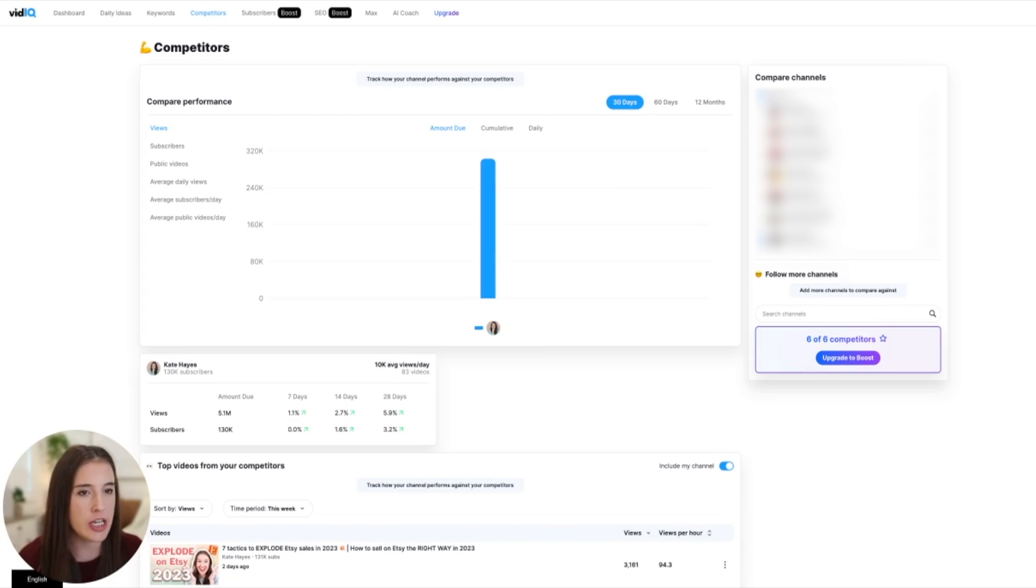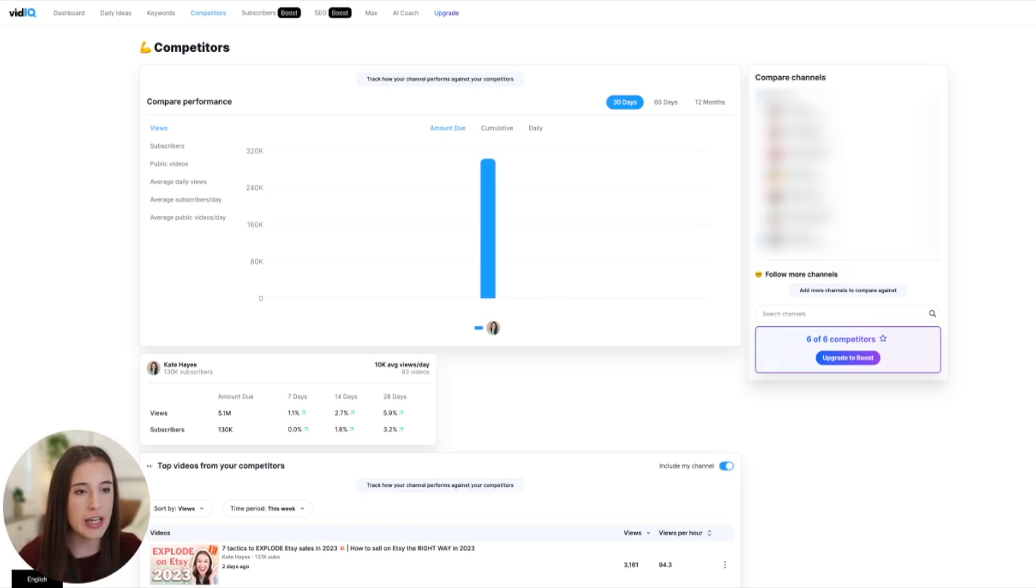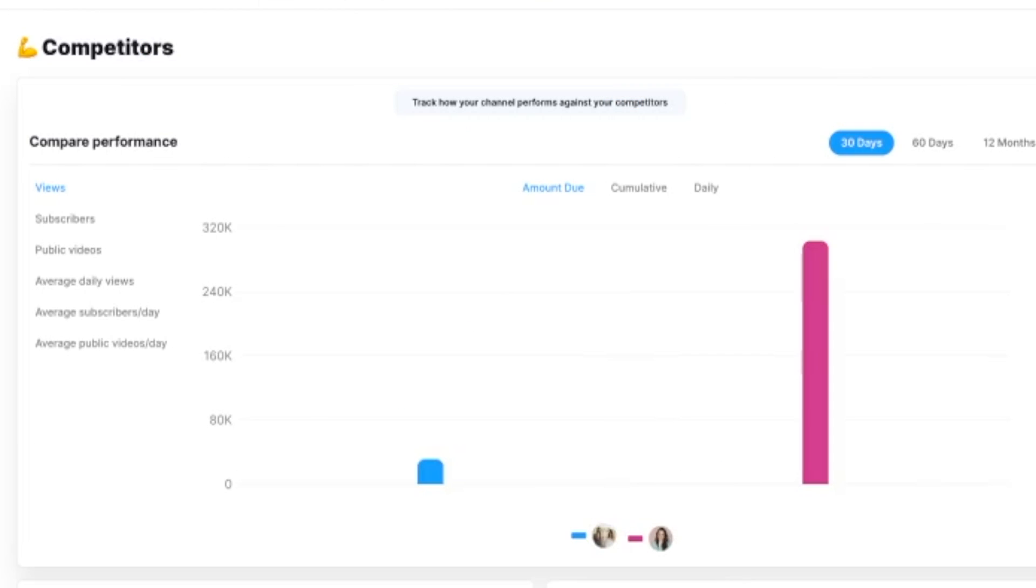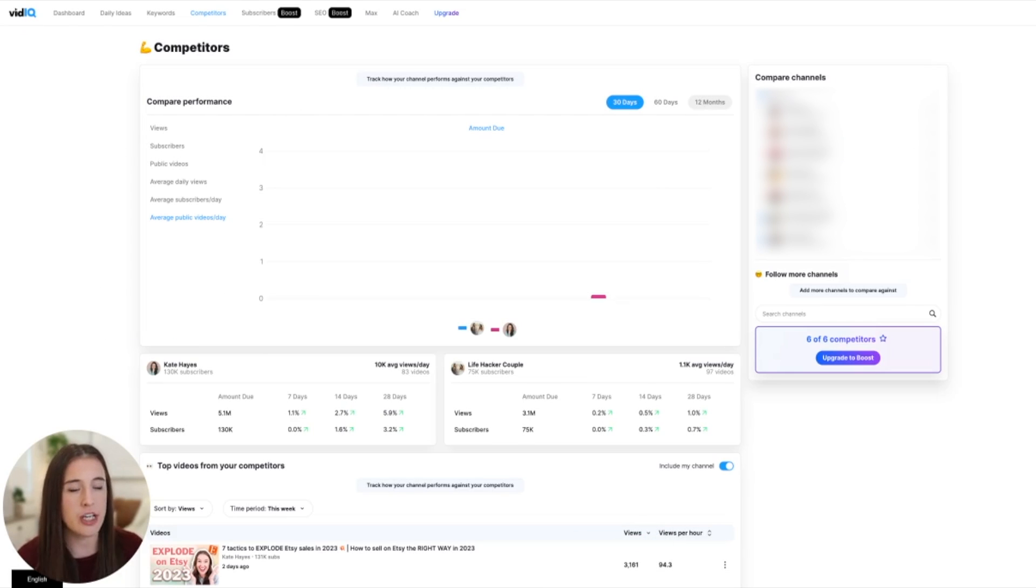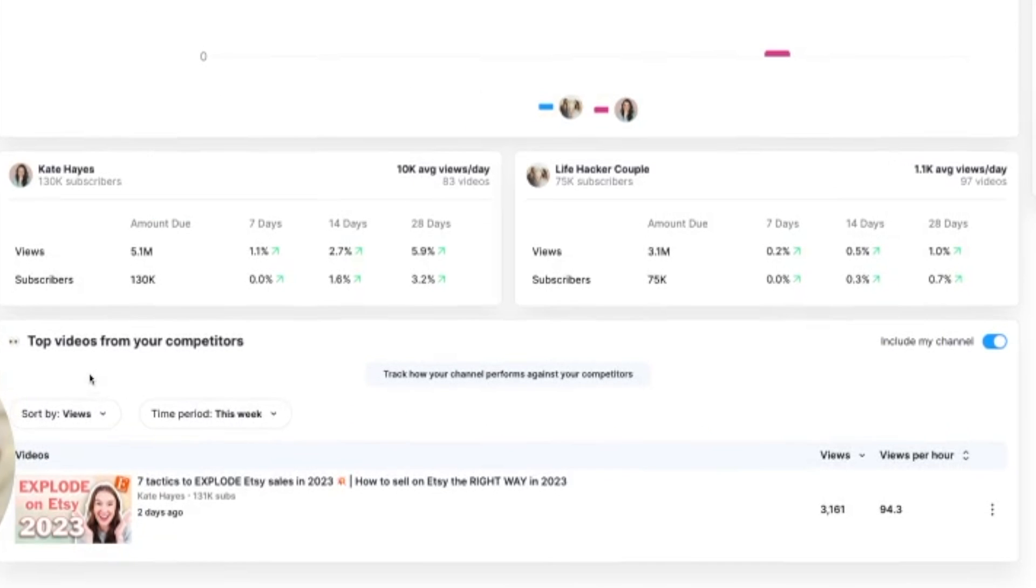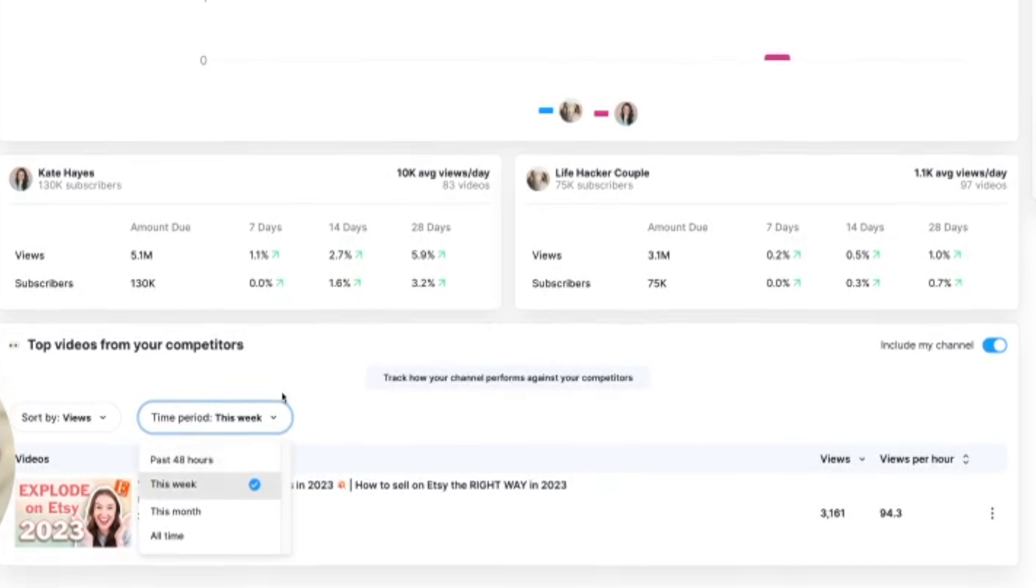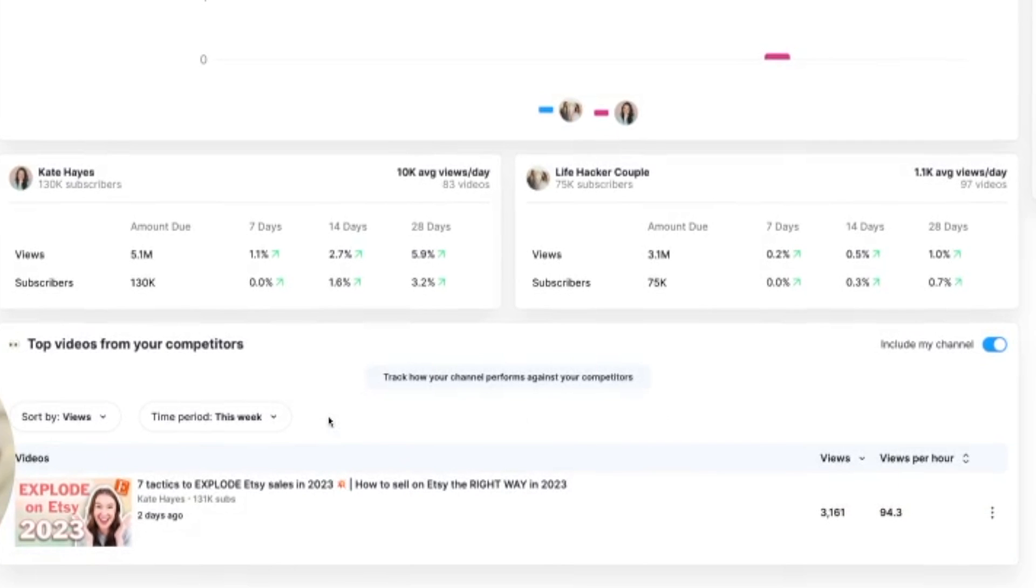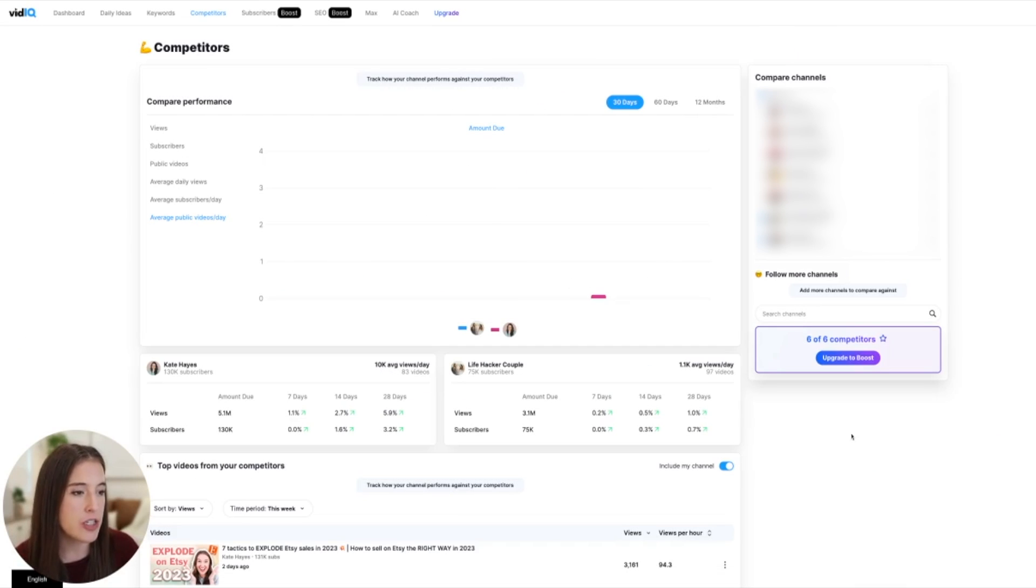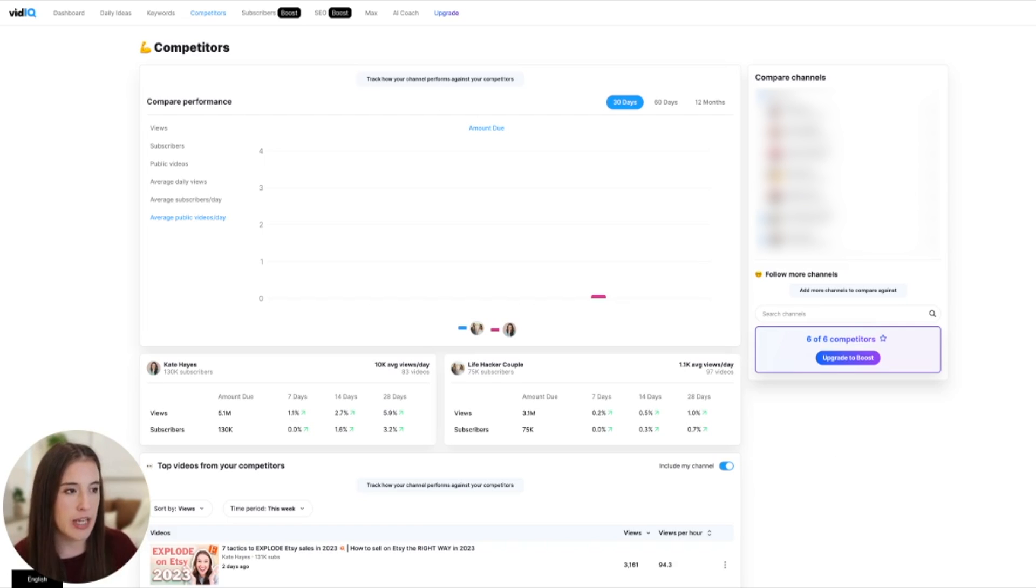If you come to competitors, you can actually add competitors of your channel to vidIQ. So you tell vidIQ what channels are your competitors in your same niche so that you can track and compare how you've been performing compared to the competing channels in your niche. So after adding your competitors, you might select one and select yourself to compare the two channels. You can do this by views, subscribers, how many public videos both channels have released, your average daily views, average subscribers per day, and average public videos per day. And you can do this for the past 30 days, the past 60 days, or the past 12 months. So you're tracking how your channel is performing against your competitors to again, make some data driven decisions here. It'll also tell you within the past week or whatever time period you've selected here, what top videos have come out from your competitors. And you can compare your top videos to theirs within that same timeframe. The amount of competitors you are able to add depends again on which plan you have with vidIQ.